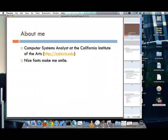So, as I mentioned, my name is Ashok and I am a Systems Analyst for the California Institute of the Arts. And I am doing this session because nice fonts make me smile.